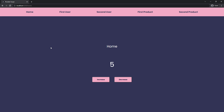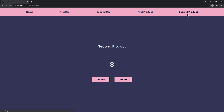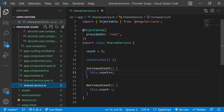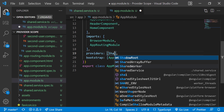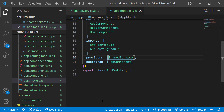I go to the home page and increase the count — now it is 7. If I go to first user, we can see the updated count. I decrease it and move to second user — the updated count is retained. I increase it again and move to first product — the count is still retained. Moving to second product, we can see the latest count as well. This is because when we provide the service in root, there is only one instance of the service created. This is called a singleton. If we provide in the providers array of the root module instead, we get the same effect.